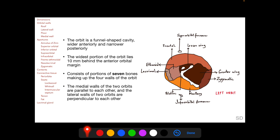The seven bones contributing to the bony orbit include: the frontal bone contributing to the roof; the greater and lesser wings of the sphenoid contributing to the lateral wall, the roof, and the medial wall; the zygomatic bone contributing to the lateral wall and floor; and the maxillary bone contributing to the floor and medial wall. The lacrimal and ethmoid bones contribute to the medial wall.